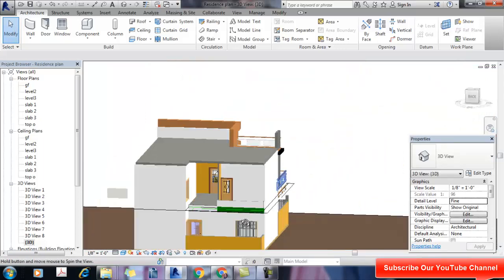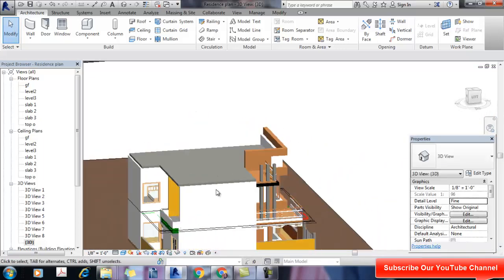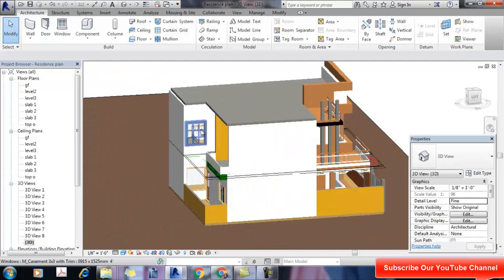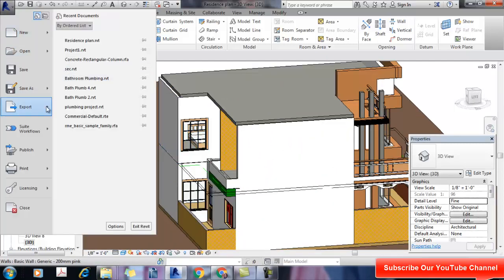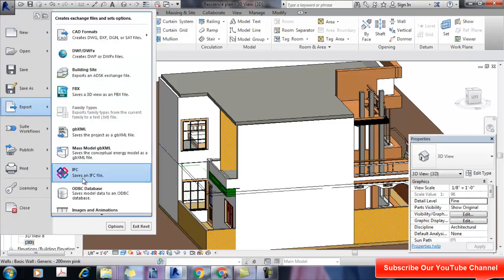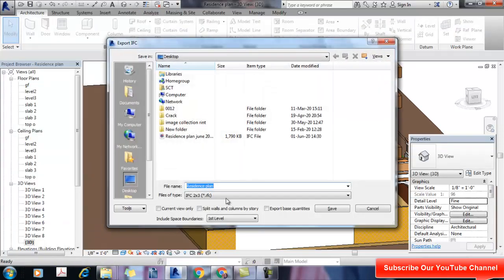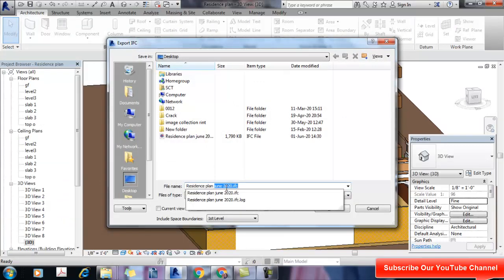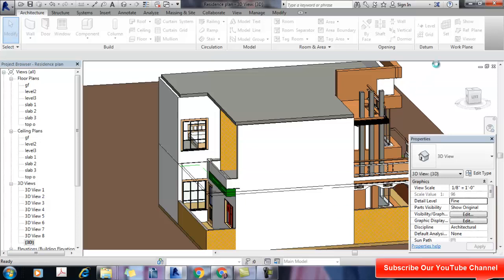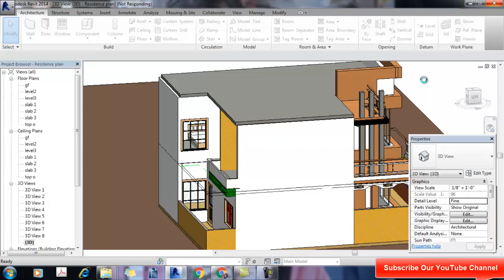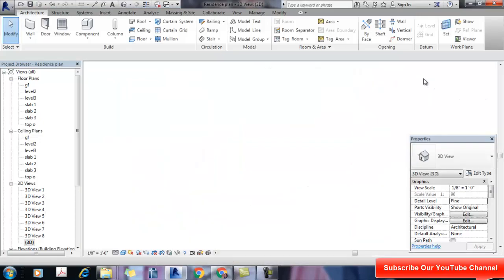That's it. Now I go to File and export it as IFC, and save it. The file is saved. Now I just import that file in Dialects.